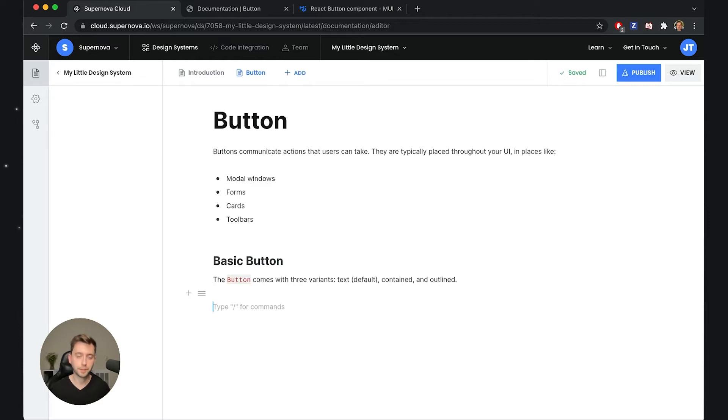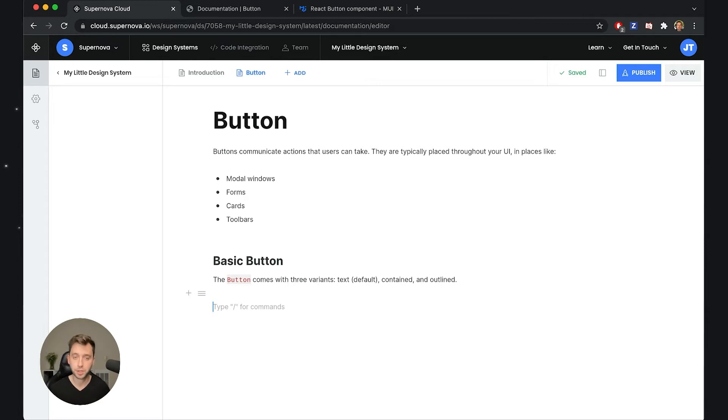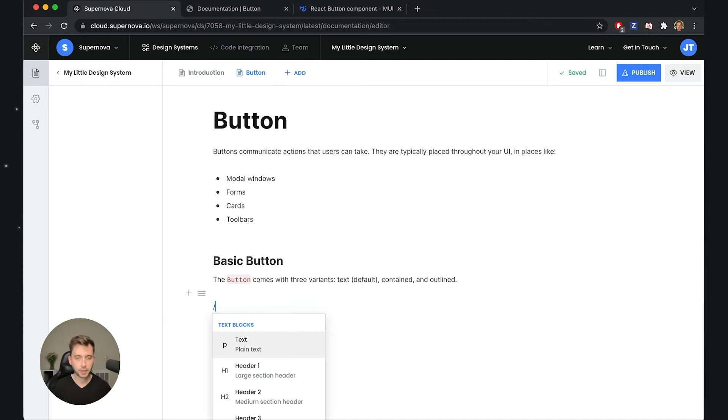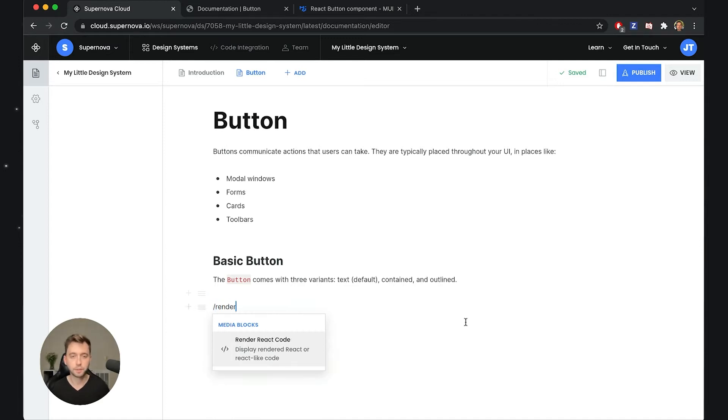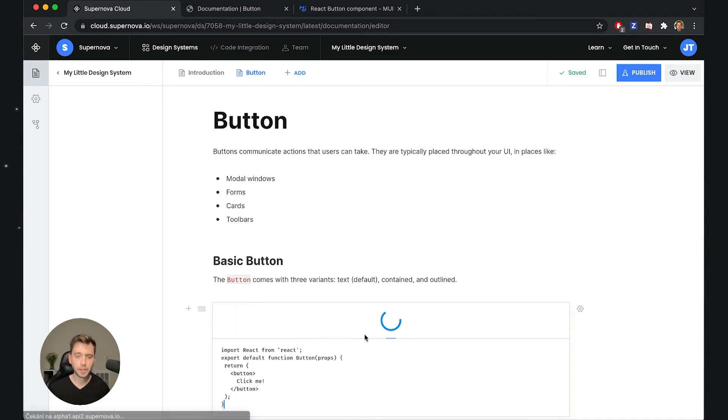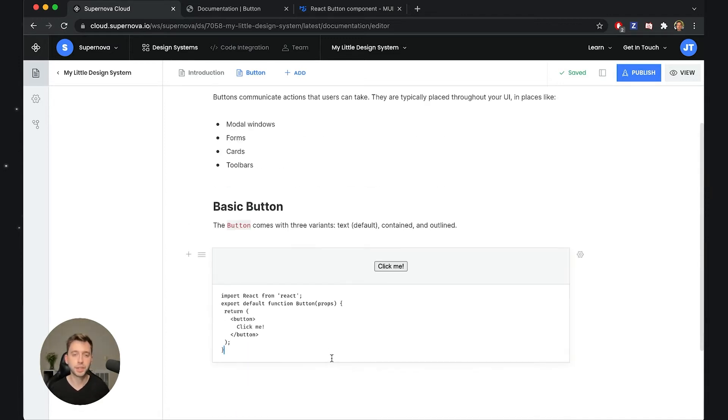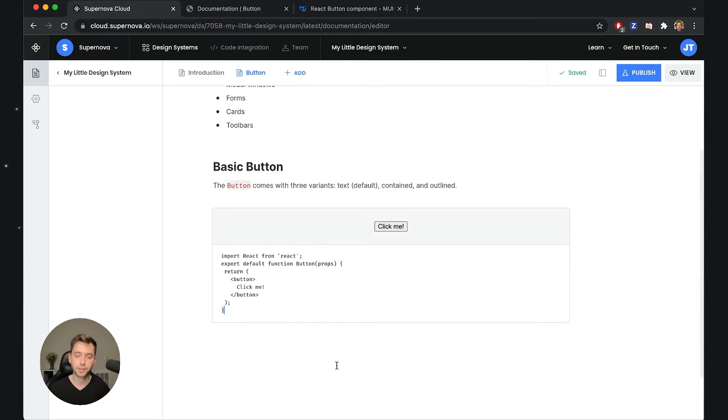In Supernova, in the documentation, everything is a block. There is a very specific, special block that allows you to render live code coming from your code base or from any package that has been published to npm repository. I will write render code and when we do this you will see that already there is an example that renders the live code.